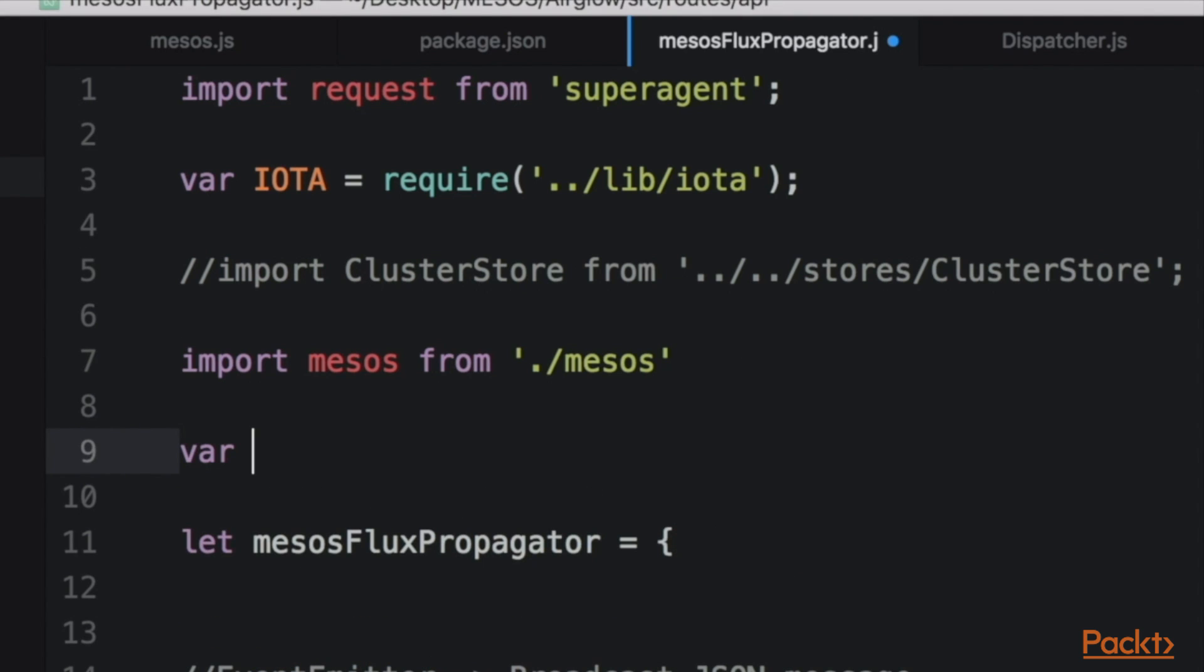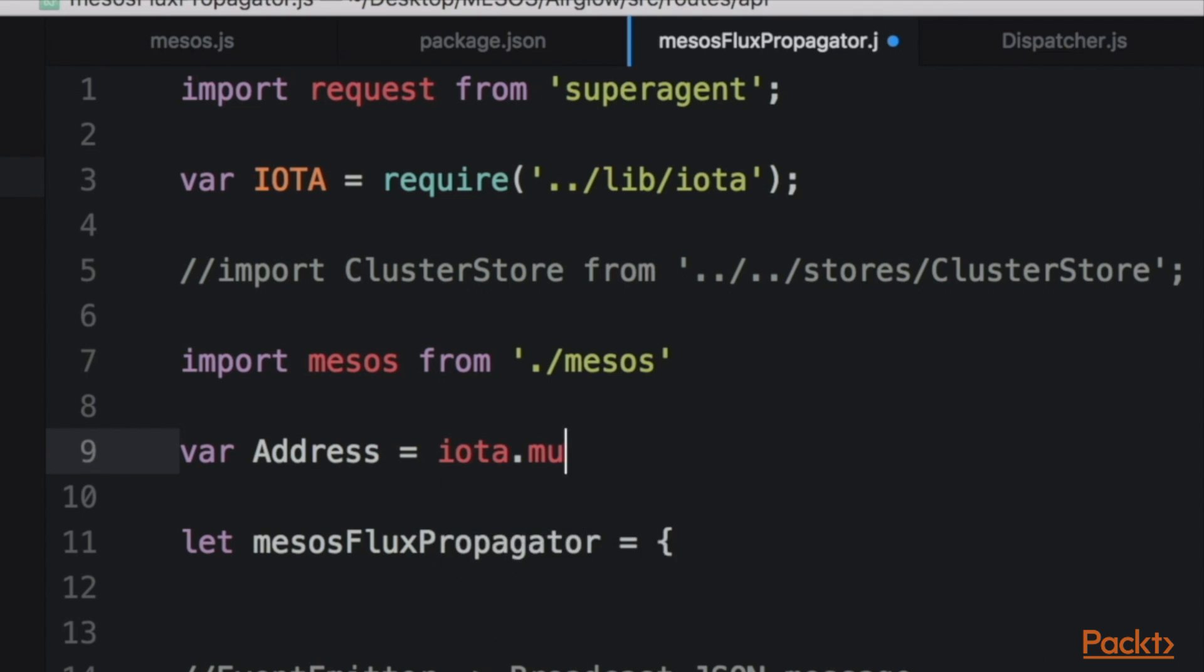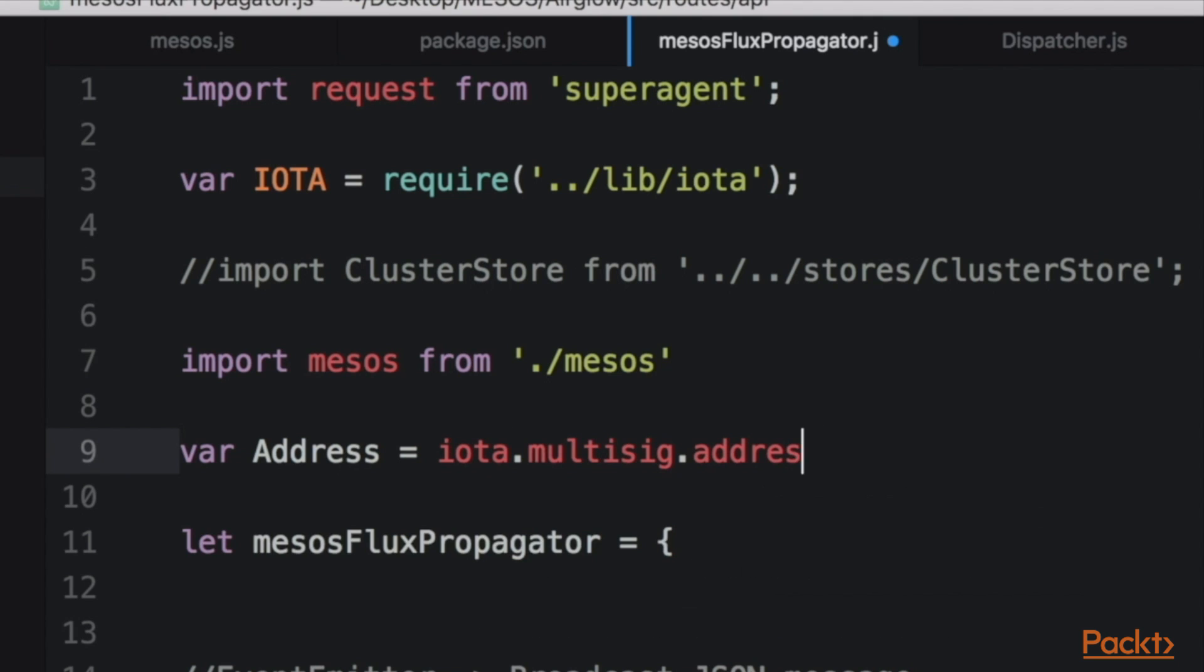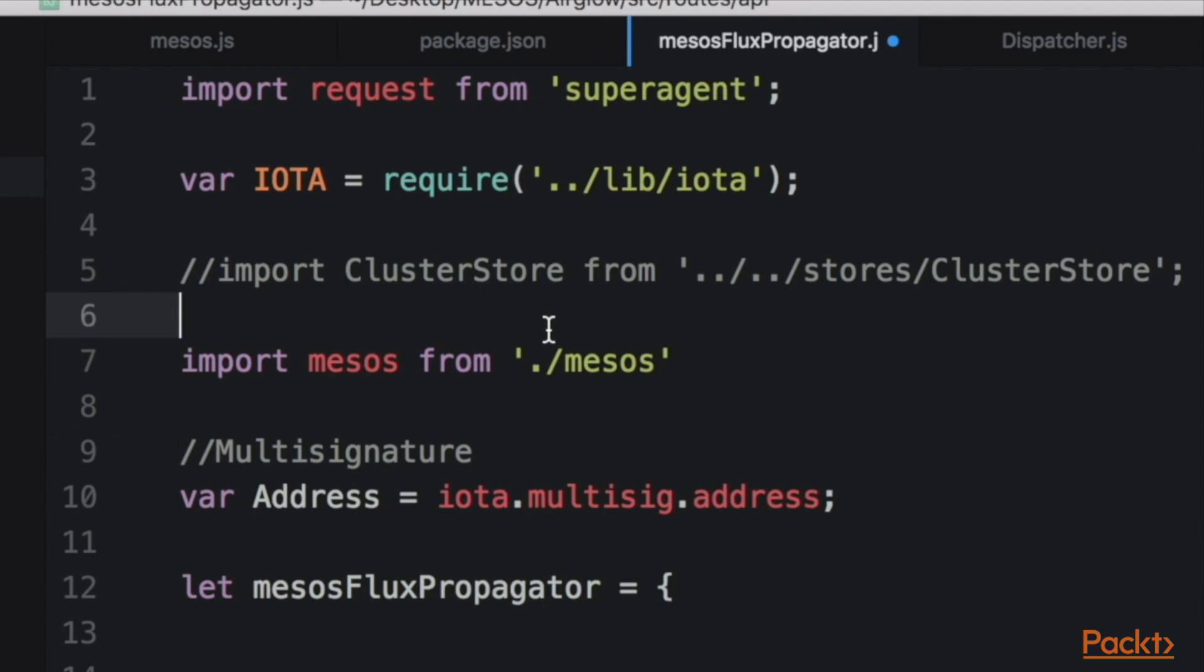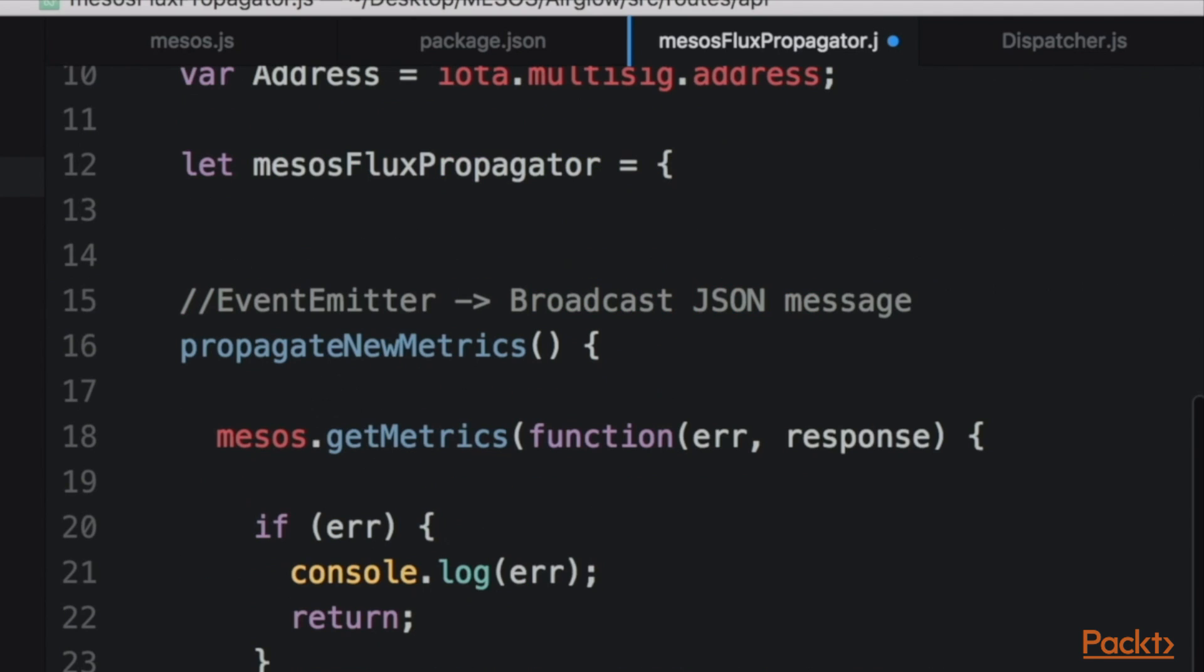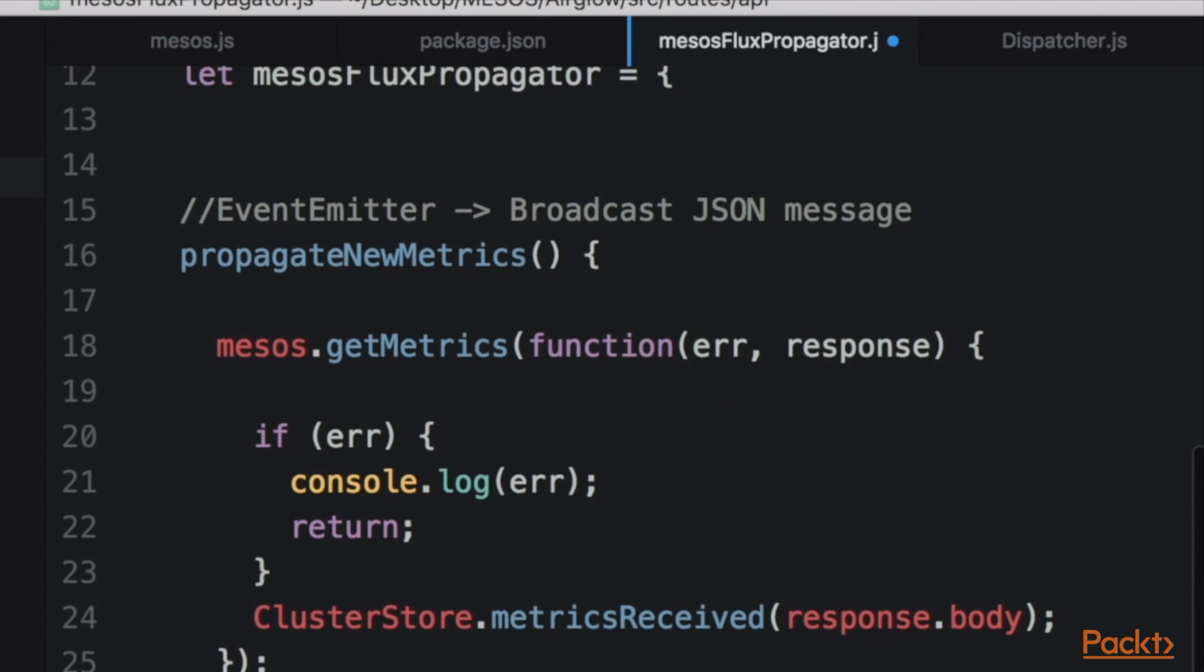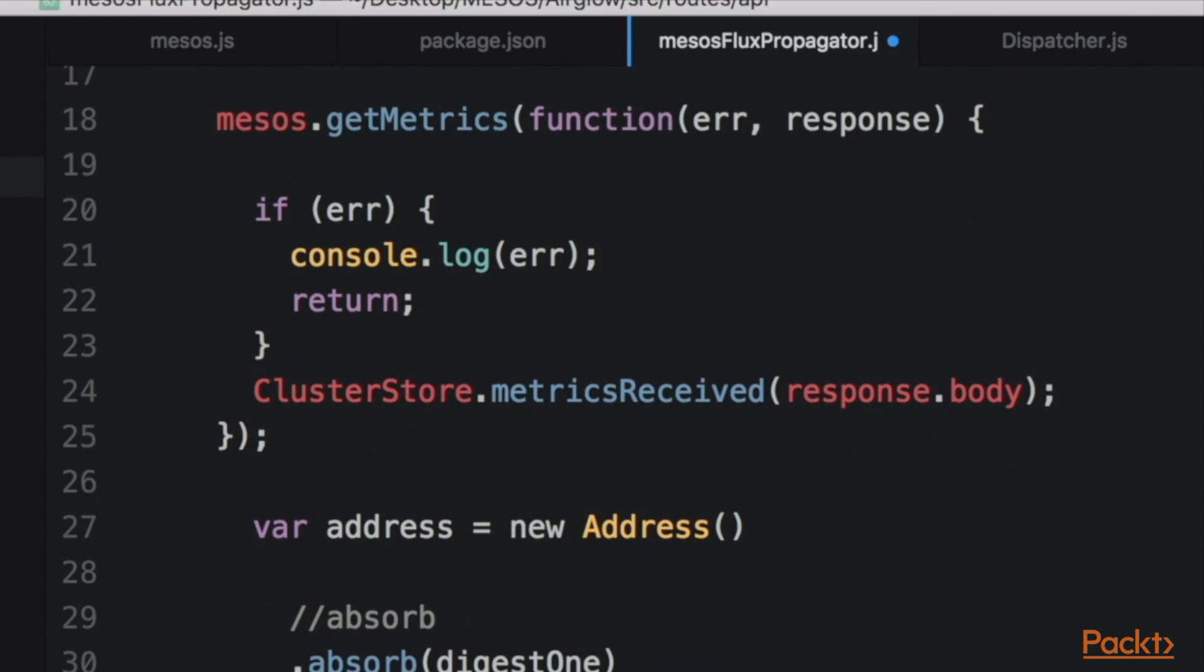We propagate a JSON package or a JSON bundle and we store it either inside a session store from Express or in a read-only address database.